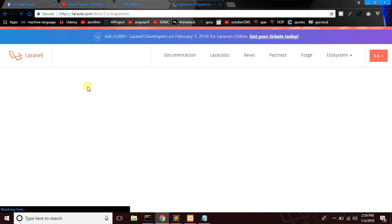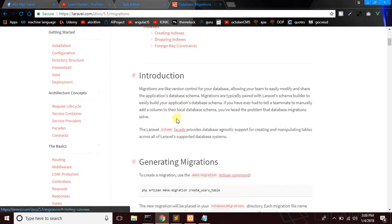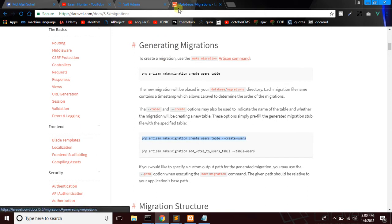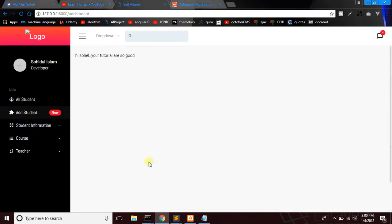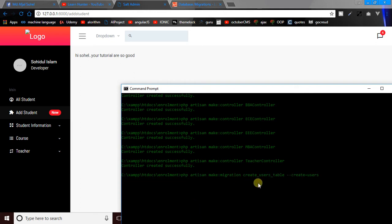You can see Lalavel.com. We are going to paste and name it — Student, Student Table. We will see the Laravel Tutorial. Let us comment on the event, and we will name the migration file for a student table.